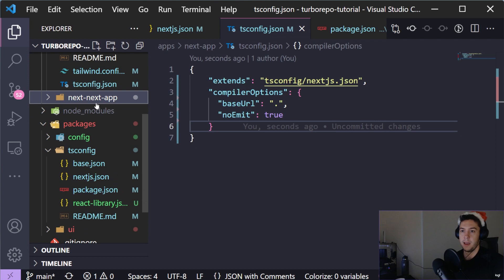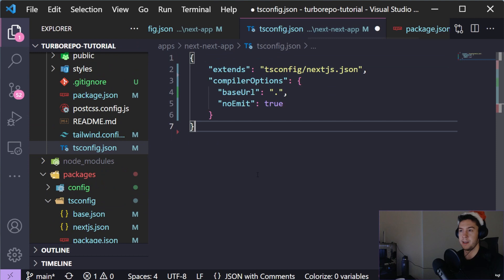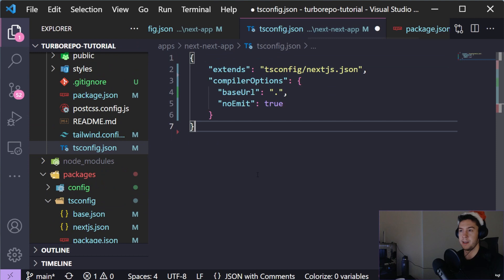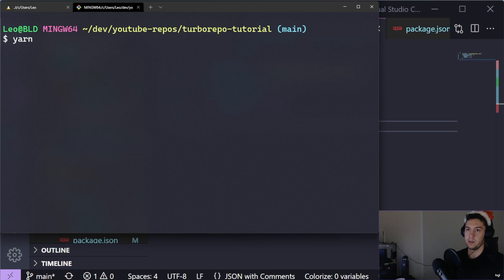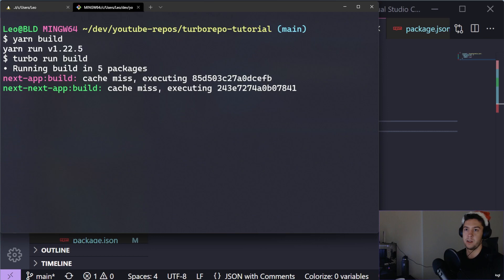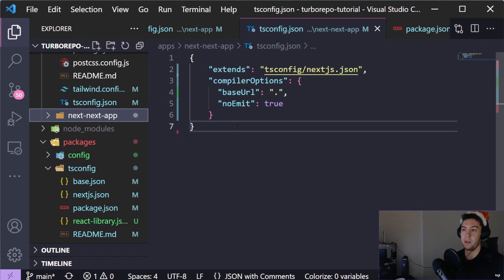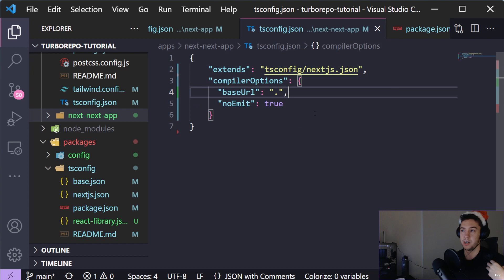create-next-app also created a yarn.lock in each project - let's remove those since we only need the root repository one. Then let's create the same tsconfig for next-next-app. Let's run yarn install again, then yarn build to make sure everything still works correctly. Everything is still working and now we have a shared TypeScript configuration across all our Next.js projects - anytime we create another Next.js project, we just extend the next.json and add any additional compiler options.